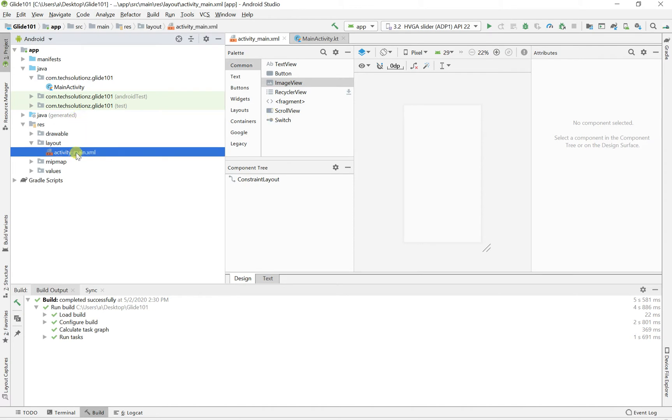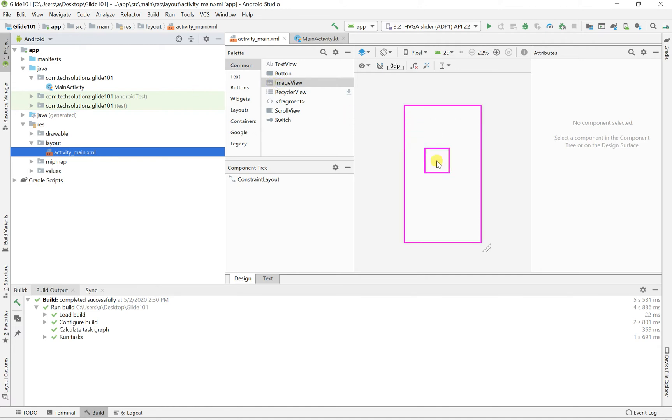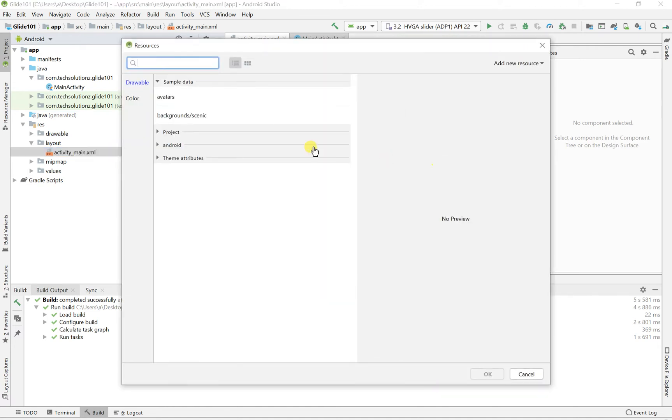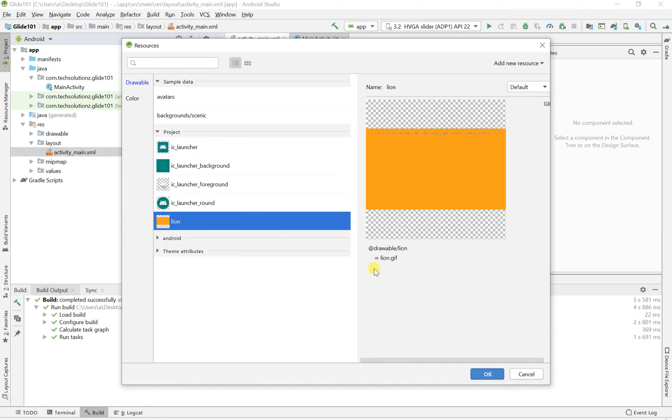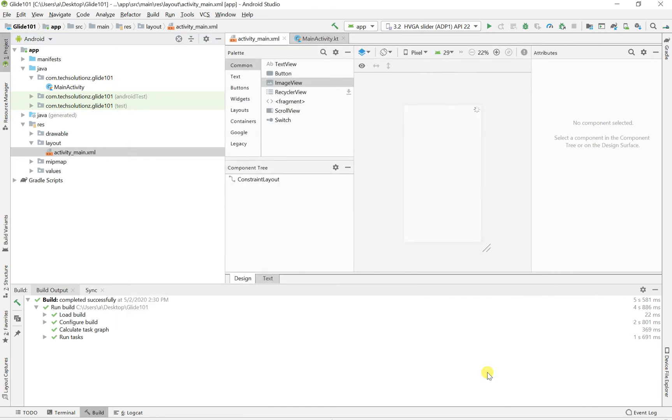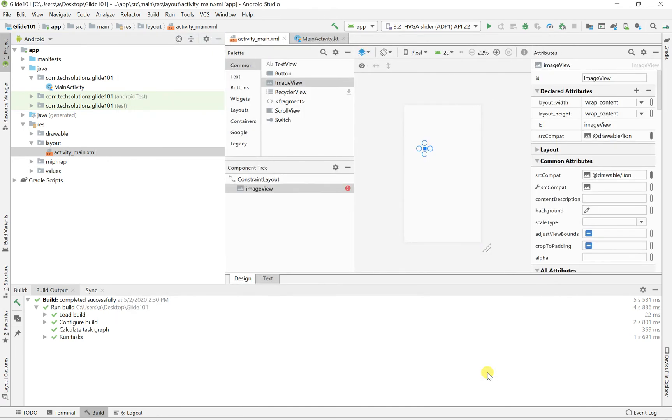And let's go back to our res, our layout file. So let's just throw an image view into our layout file. It's going to ask you for what's the image and let's just click on mine, which is called Lion, this is the GIF. And okay, cool, that's right there.